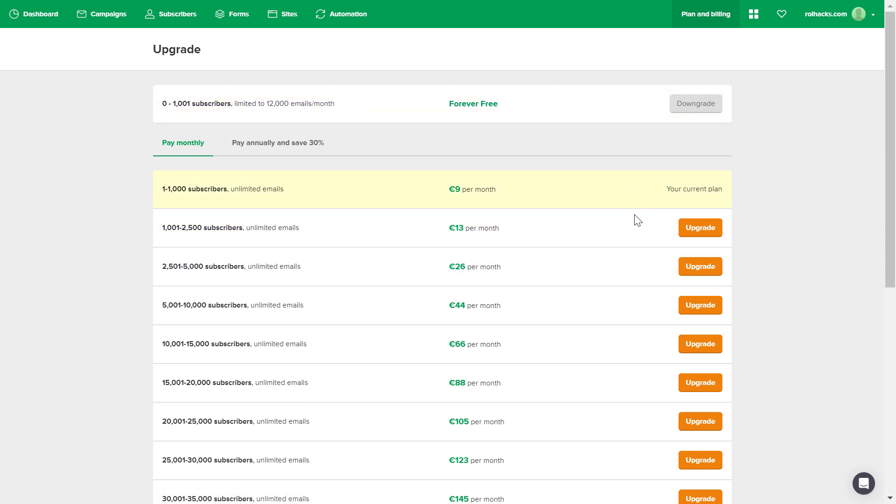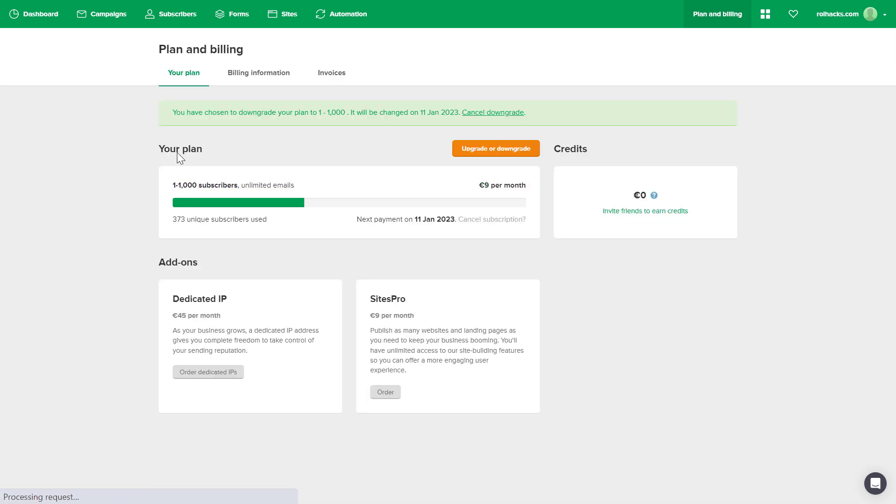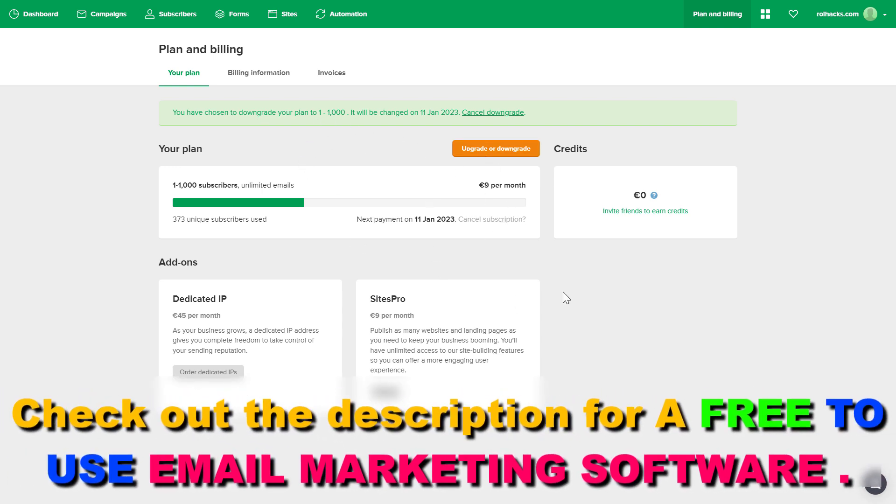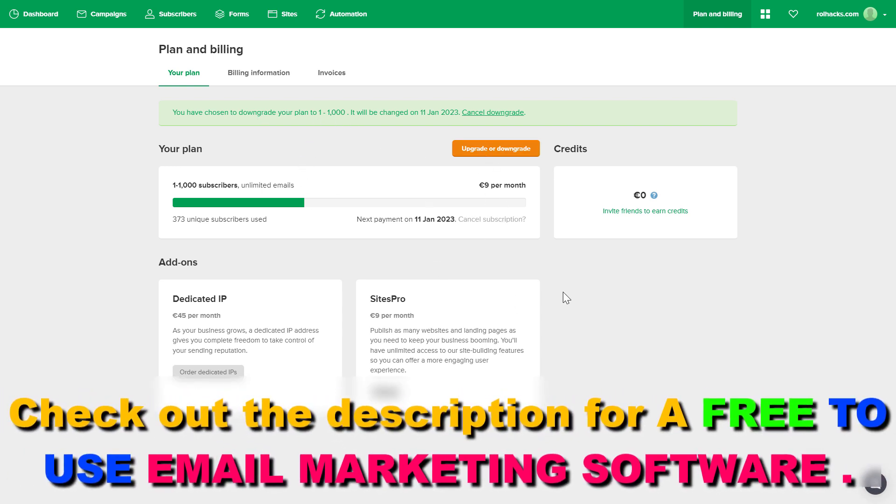And to cancel your subscription, just click on downgrade here. And you can see we have downgraded to the free plan and this means that our MailerLite plan was cancelled.